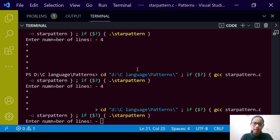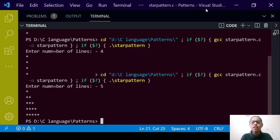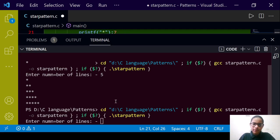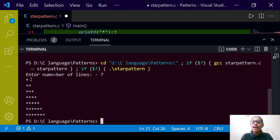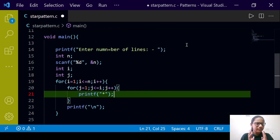We run the program. Entering 5, we see it works perfectly: 1 star on line 1, 2 on line 2, 3 on line 3, 4 on line 4, and 5 on line 5. We test again with 7 and seven lines are printed correctly.